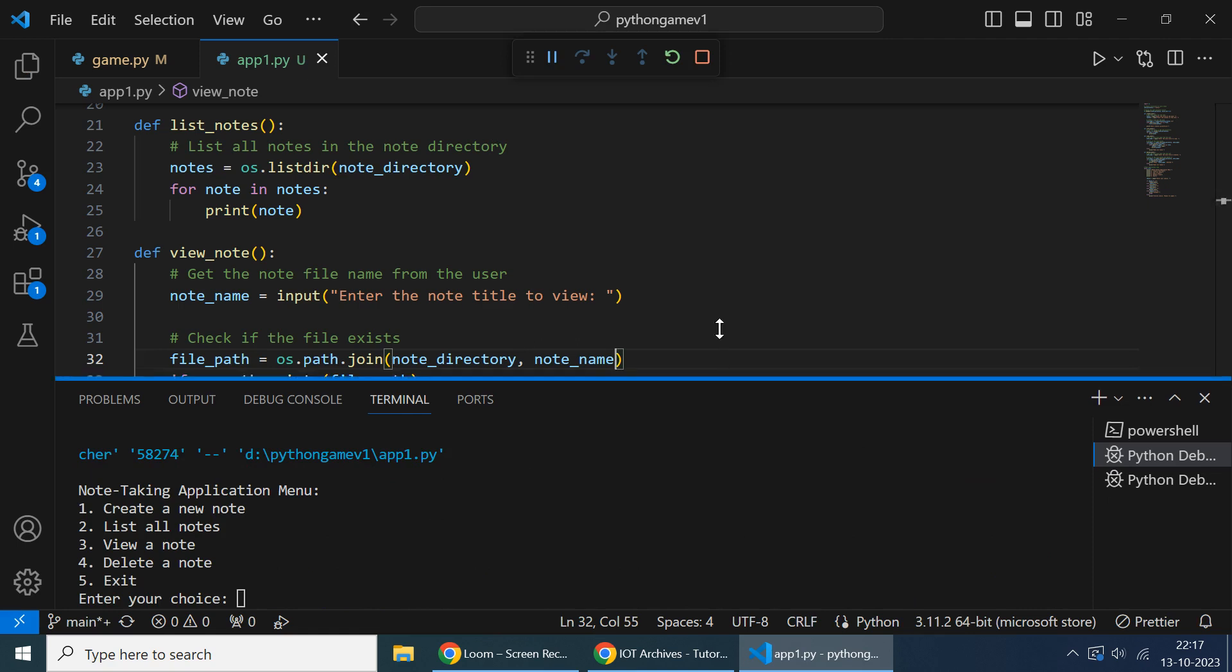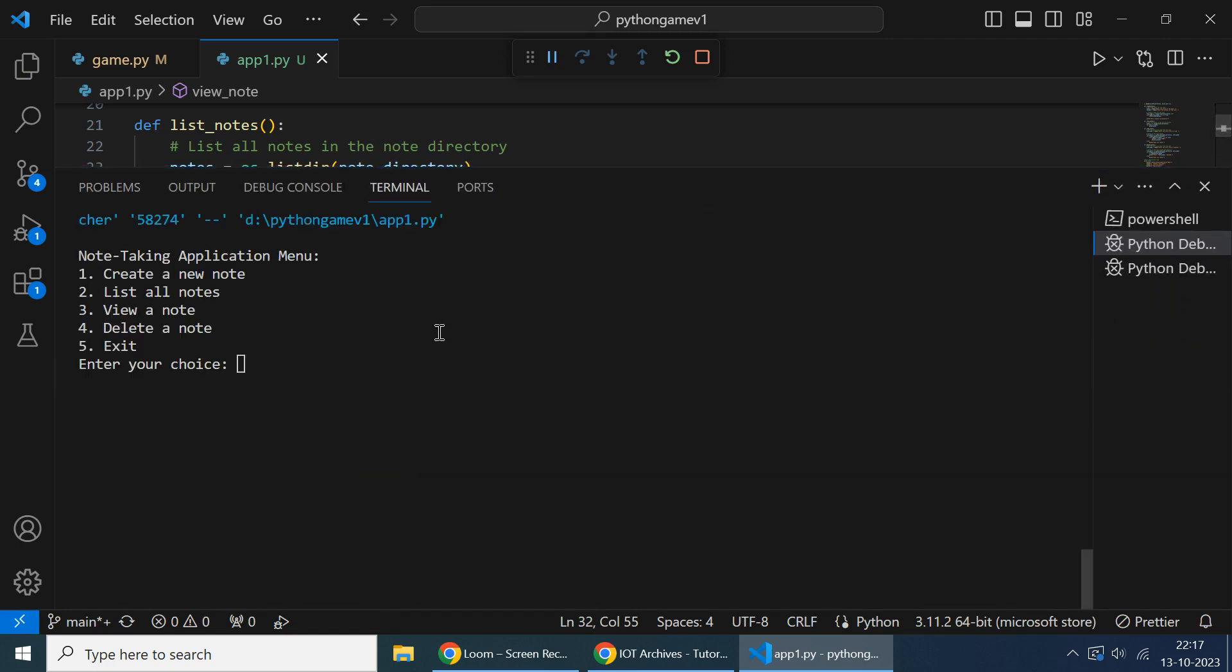So this is the application. The application is running now. It's a command line note-taking application, and it will ask for the option. So I'm saying create a node.